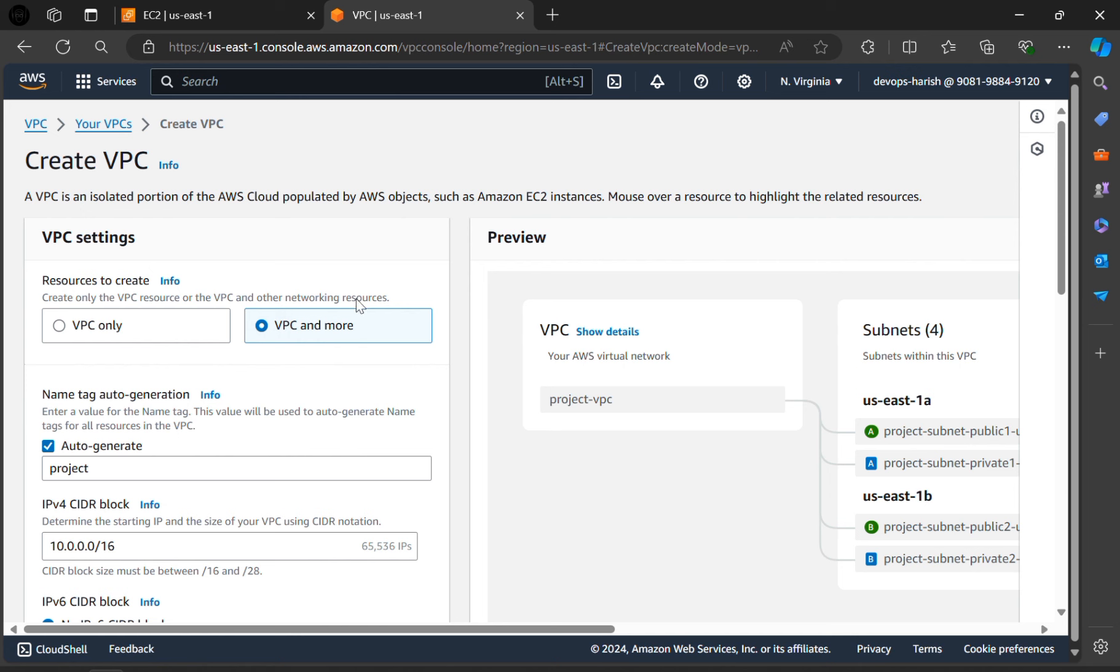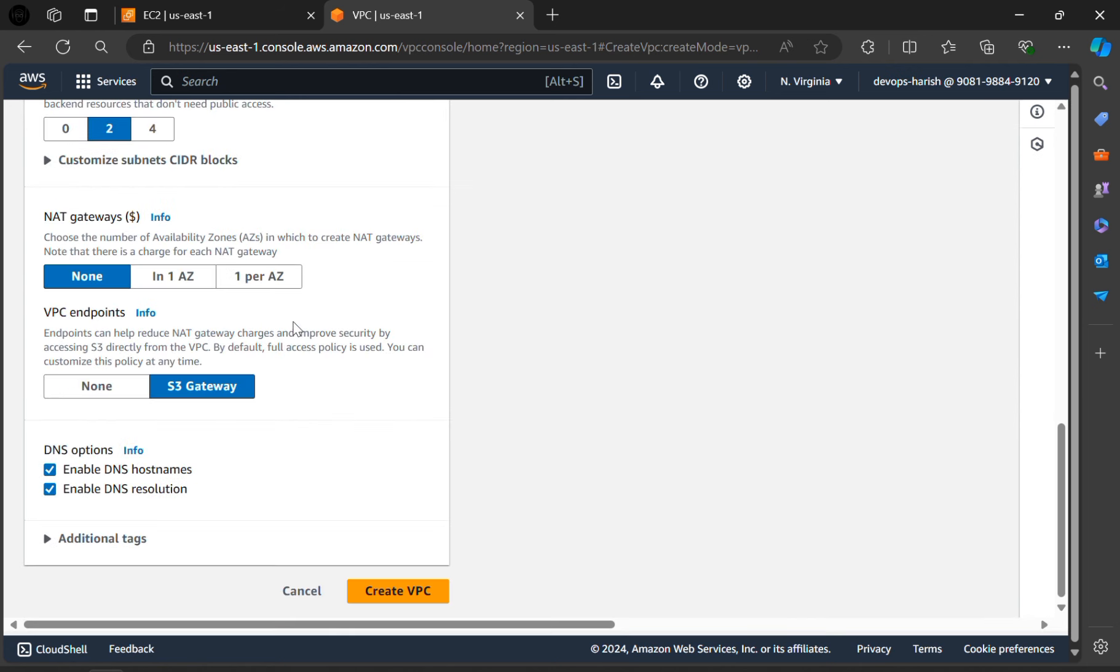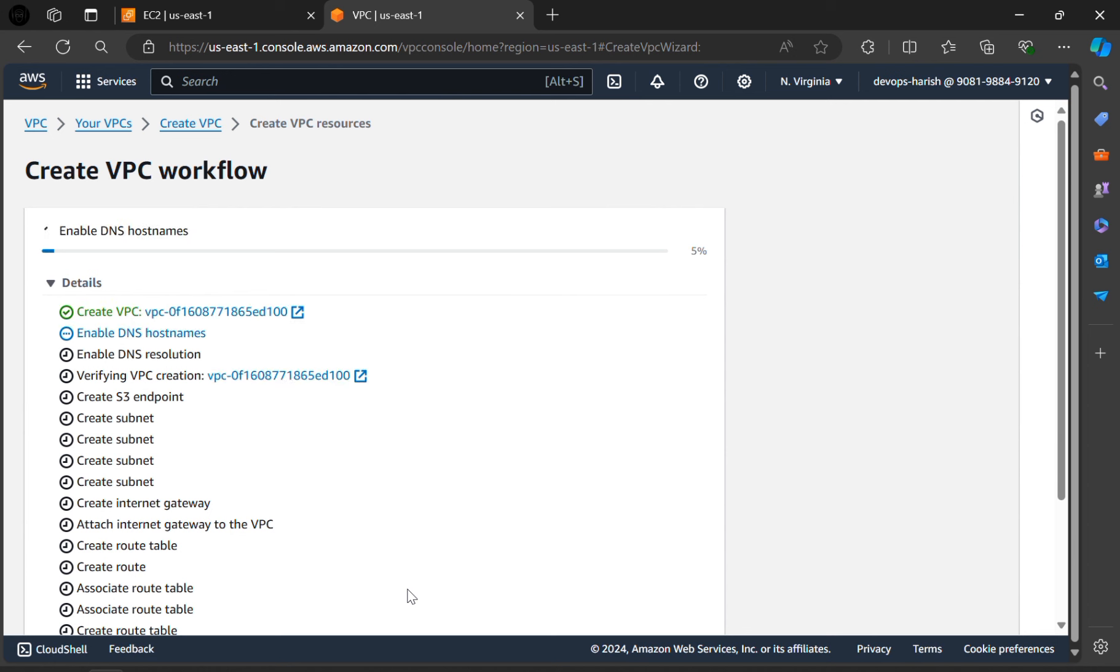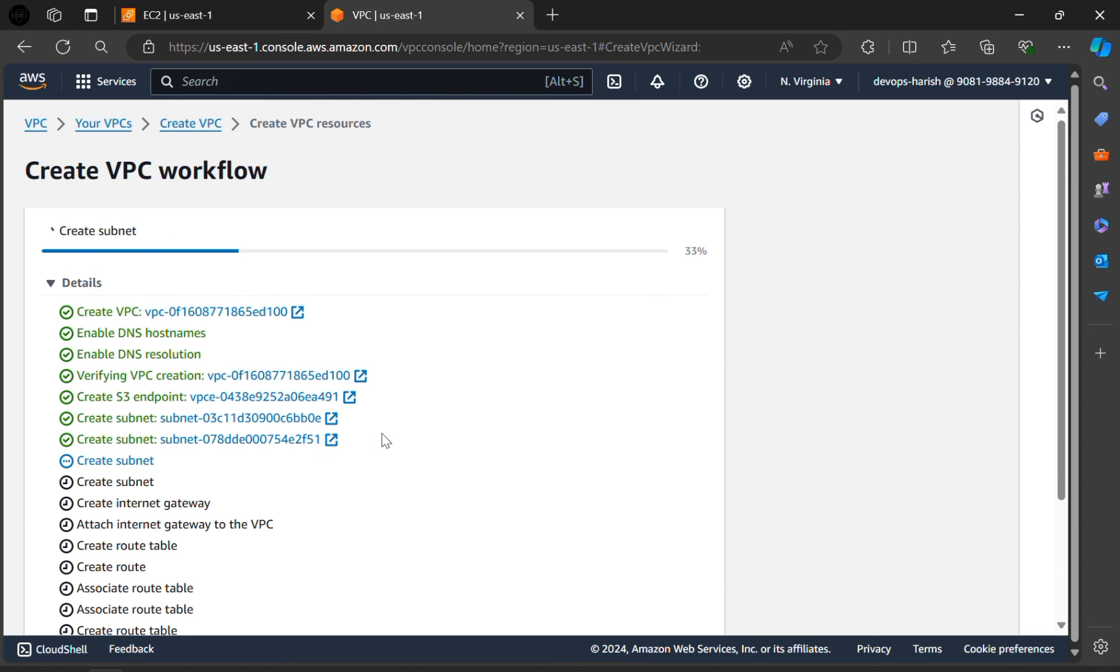Here select this VPC and more option, scroll down and click on create VPC. Our VPC is creating here.